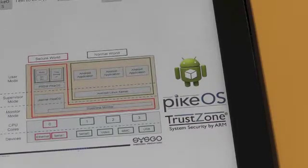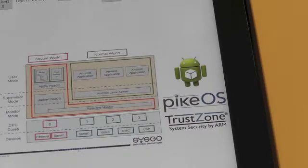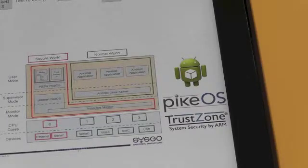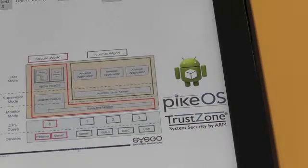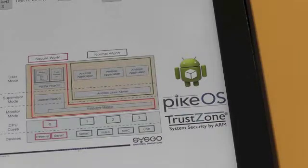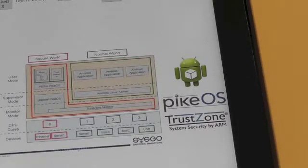So it's important that that is run in the secure world because you don't want somebody to impair your actual cryptography or find out what your cryptography is. So that's secured in the secure world using the PikeOS separation kernel. And then we're using TrustZone to separate that from Android running in the normal world.